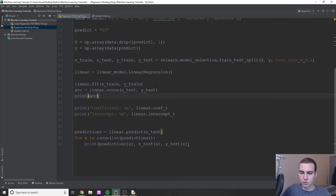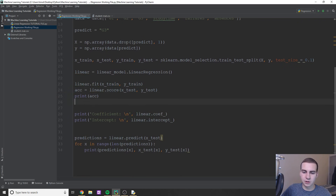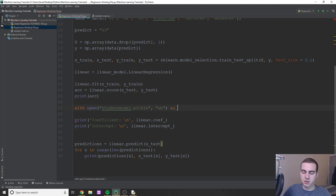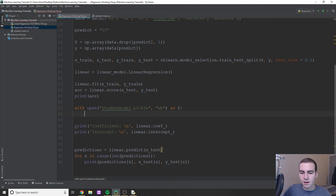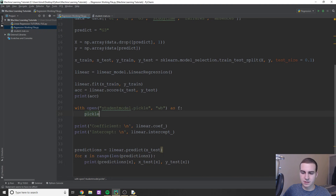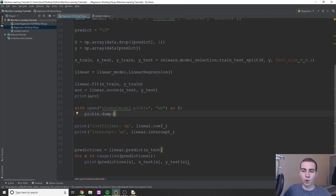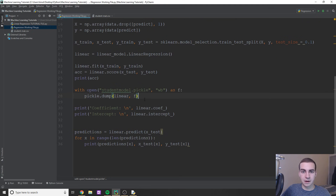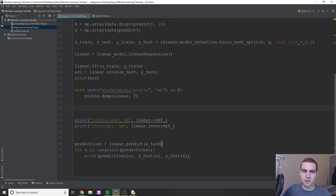Essentially we'd want to save the highest scoring model for future datasets. The way to do this with pickle is really easy. After we score and fit the model, we can just pickle it. We're going to say: with open('student_model.pickle', 'wb') as f — this will write the file if it doesn't already exist. Then all you have to do is pickle.dump(linear, f). So this is going to save a pickle file in our directory. I honestly can't tell you how pickle works internally, but it saves the model and it works pretty well.